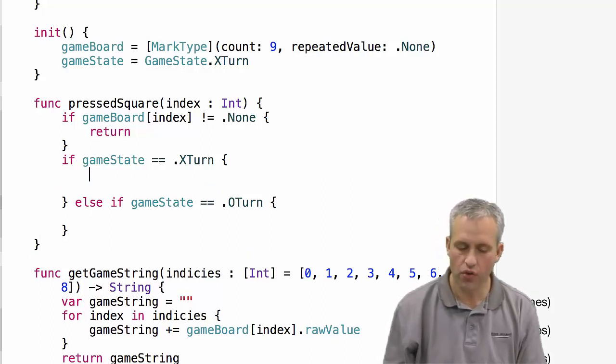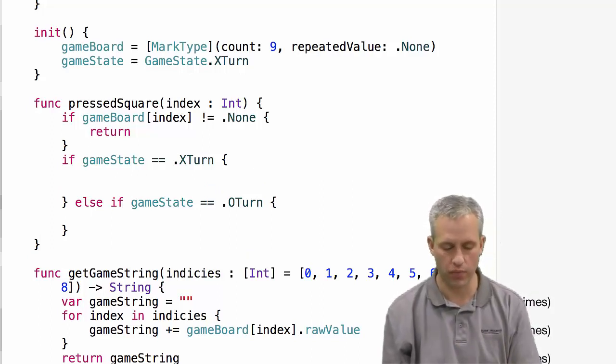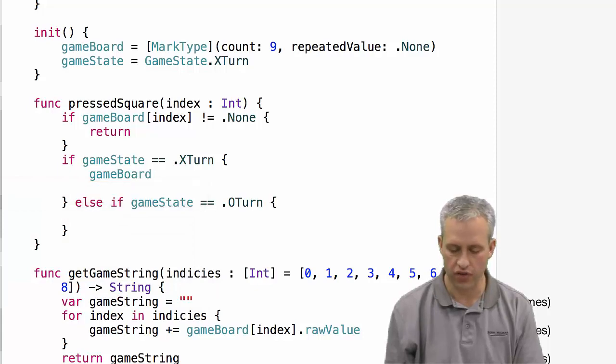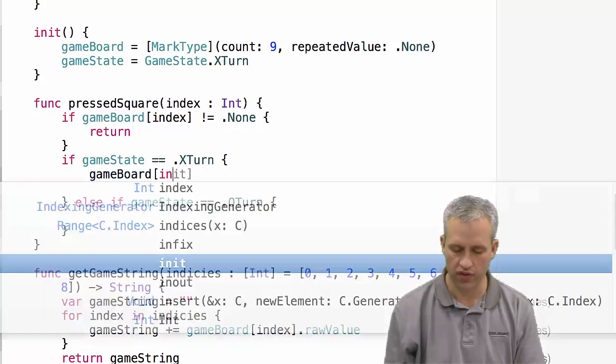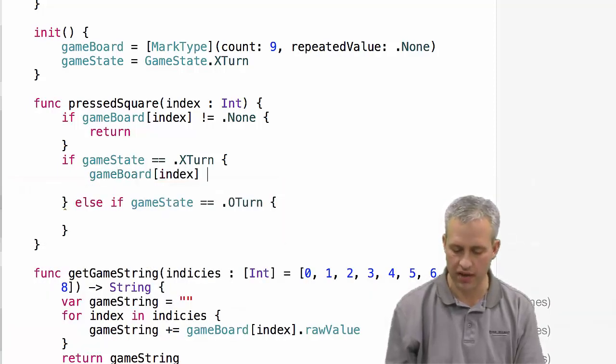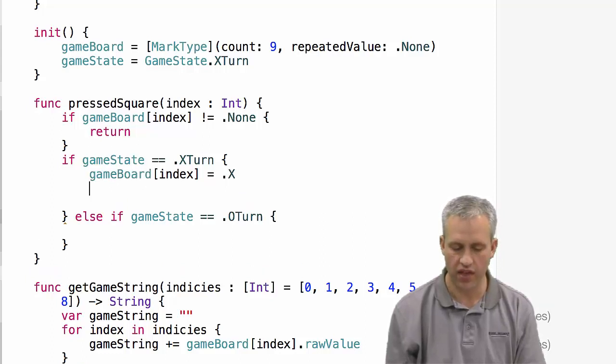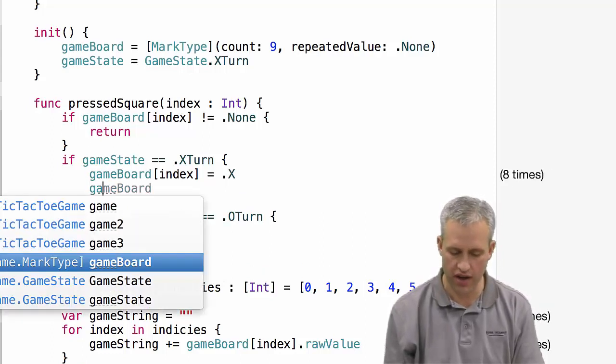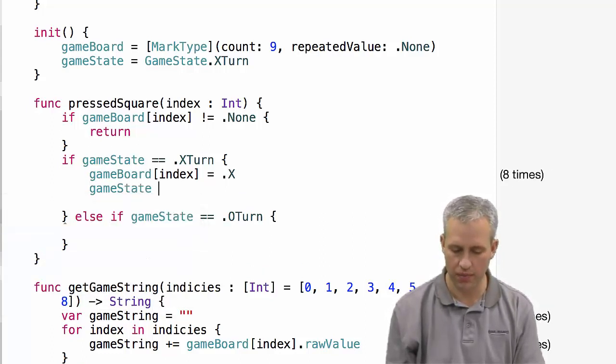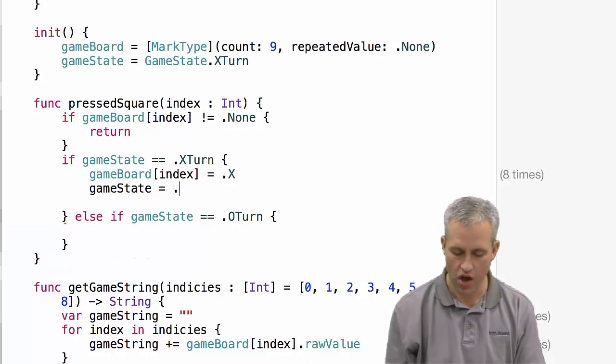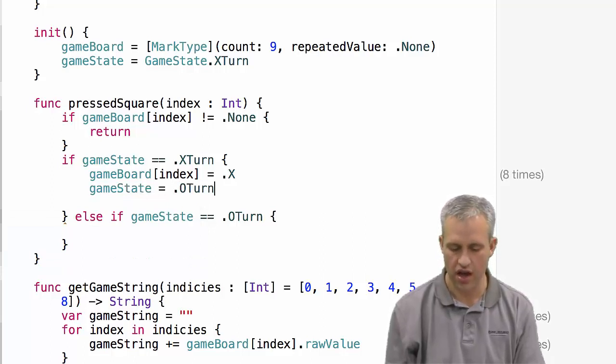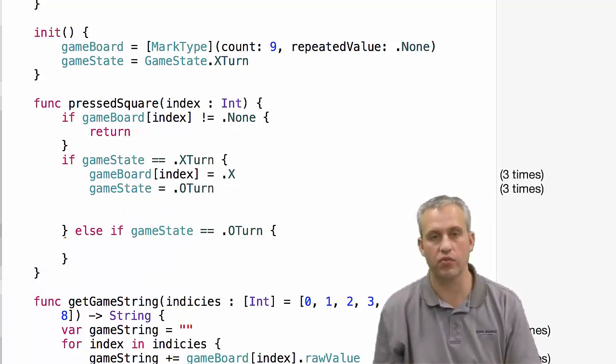If it was X's turn and they just pressed an open square, the first thing we want to do is set that square to be an X. And then if it was their turn now, then it's probably going to be O's turn next. Those are the main things we want to do.